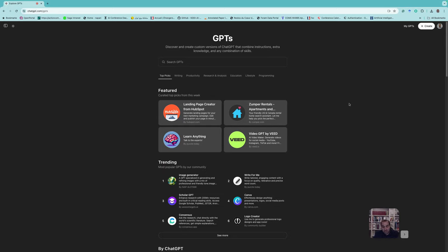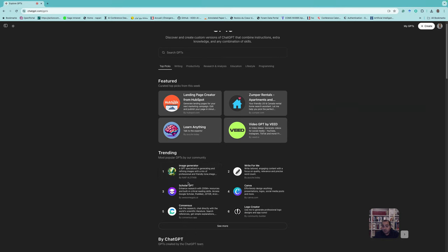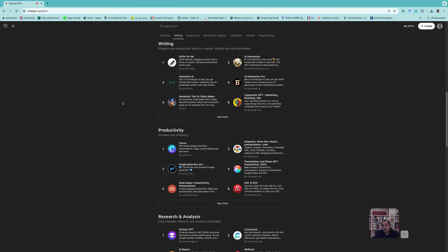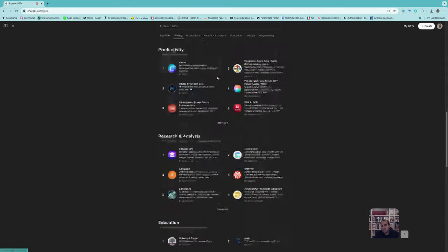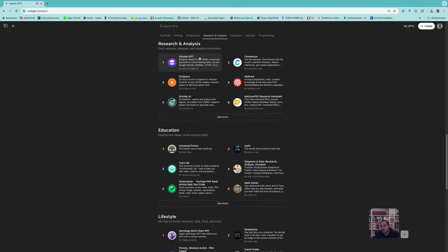You can see the most popular GPTs from the community — for example, an image generator, or Scholar GPT, which enhances research with up to 200 million resources and built-in critical reading skills. Under categories like writing, you can find scientific writing or more friendly writing tools. Under research and analysis, there is Scholar GPT and similar ones.